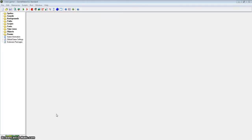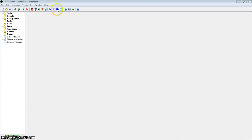Welcome to our next Game Maker tutorial. In this tutorial we are going to do something a little different — not really a game, but we are going to create a simple version of Paint, so the MS Paint program. I'm guessing everyone who is watching this video has used it in the past. We are not going to need any sprites because we are going to use all the drawing functions that are present in Game Maker.